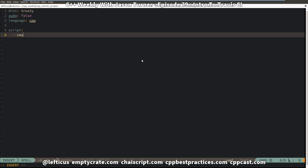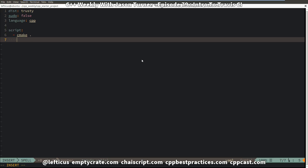Our script is very simple, and it's going to take advantage of some CMake features that I did not discuss in the last episode. Specifically, we're just going to call CMake, configuring CMake in the current build folder. And then our second item that we need to execute is cmake --build, and I'm going to pass it -j2 since we have two virtual CPUs available to us.